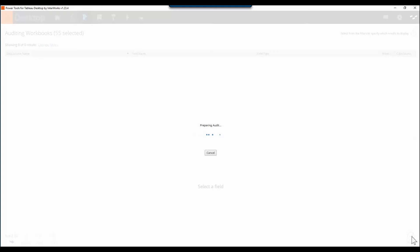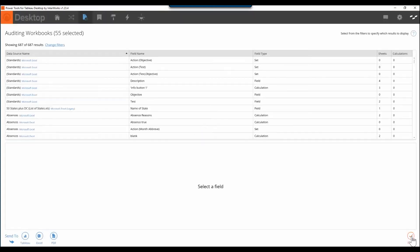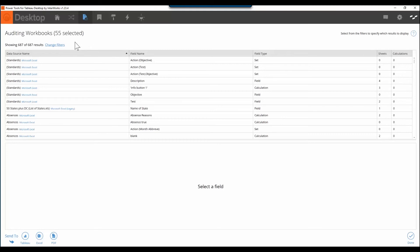The data source audit tool is scanning all of the XML in these files and it's finding out which data sources are being used and where they're being used. So you can be 100% confident that you're using the right data sources in the right way, which will of course result in the highest quality workbooks that have the best possible performance.